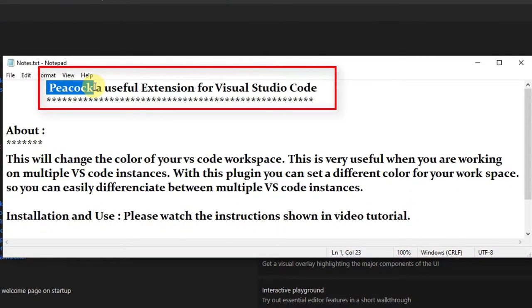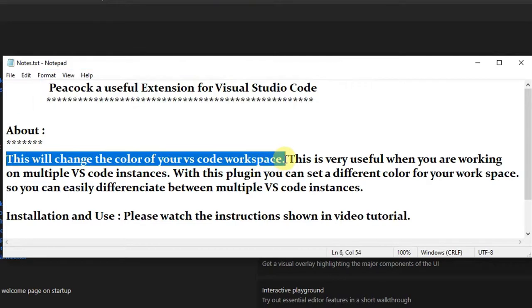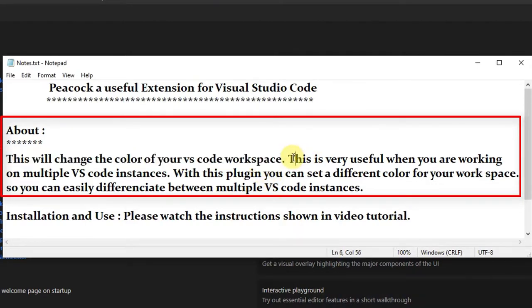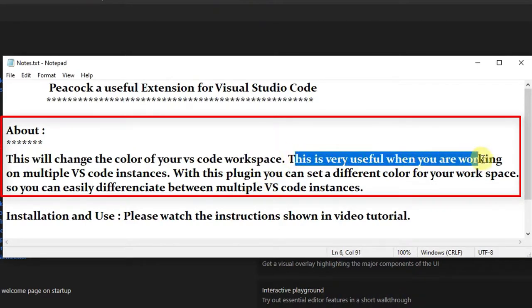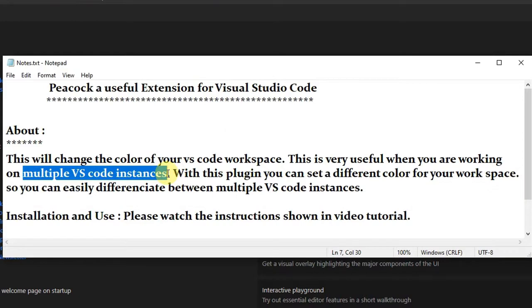First, I will tell you about this. As I have written right here, this will change the color of your Visual Studio workspace. Suppose you are working with multiple VS Code instances. With the help of this plugin, you can set different color for each one so that you can easily differentiate among multiple VS Code instances.